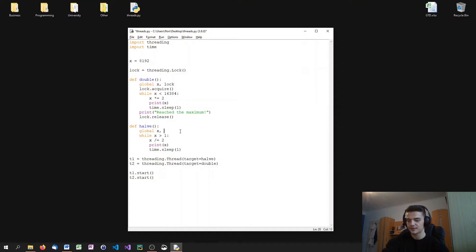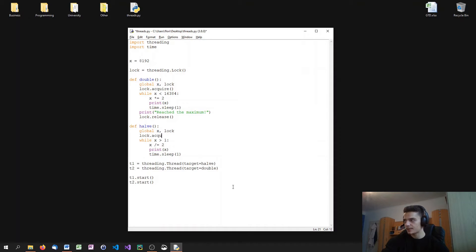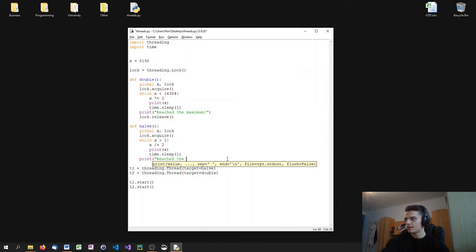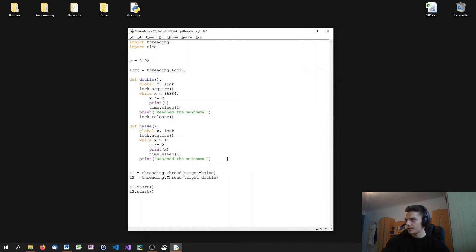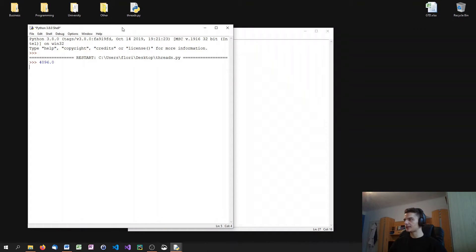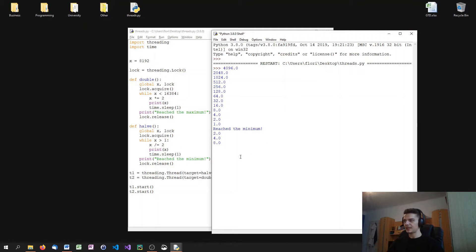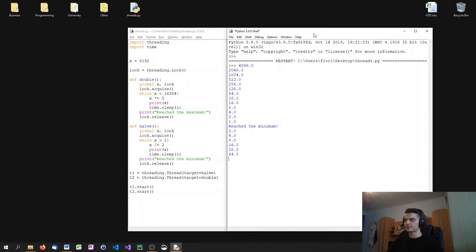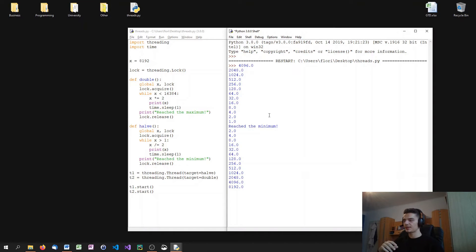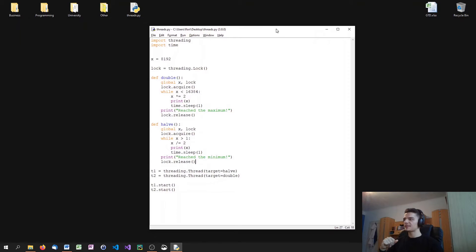We do the same in the `half` function: `lock.acquire()` at the start, then at the end call `lock.release()`. Now the first function that executes — the `half` function — will lock the resource, run all the way down to the minimum value of 1, then release the lock. The other thread then starts and runs up to the maximum value. Only one thread at a time can access the resource. This is basically how locking works.